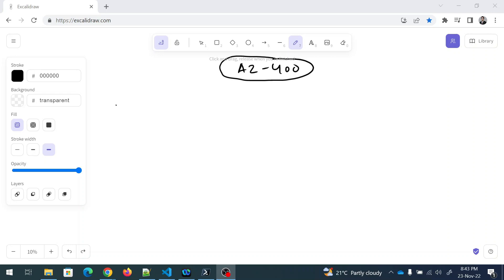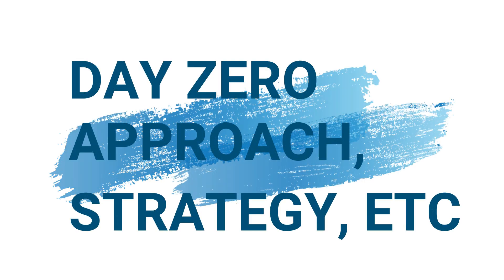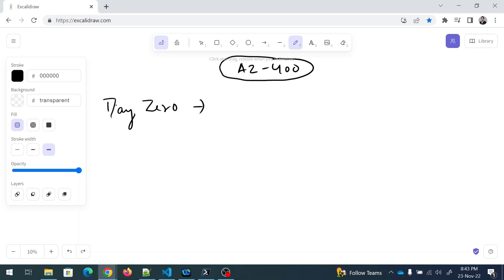Welcome back to another video in the AZ-400 series. I won't be wasting much of your time and will directly jump to the topic. Today is Day Zero. The videos will be no more than five to ten minutes, covering what I've studied and how you can do it.